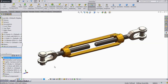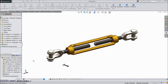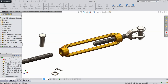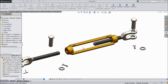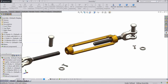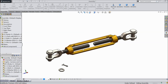Welcome back to CAD CAM tutorial. Today we are going to design and assemble a small turnbuckle. This is a 300 kg rated design. It is a very easy and simple design. Let's see how to make it in SolidWorks.